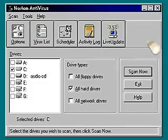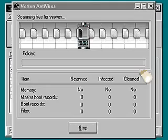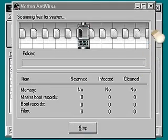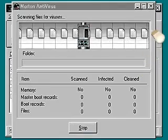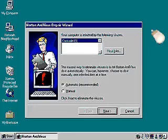Norton Antivirus scans your entire computer for viruses. When Norton Antivirus discovers a problem, it has several ways of letting you know.